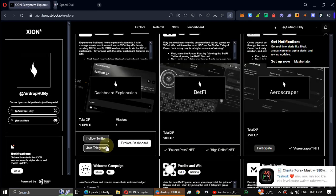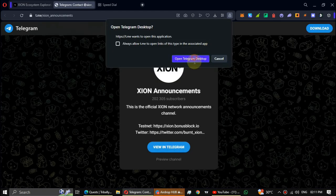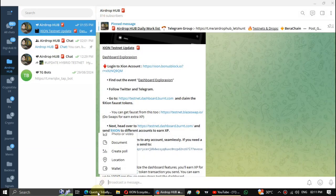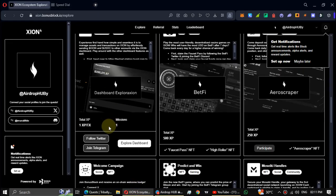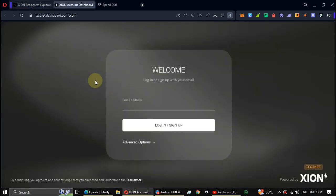Telegram, then click on Explore Dashboard. All right, log in through your Xeon registered email address.